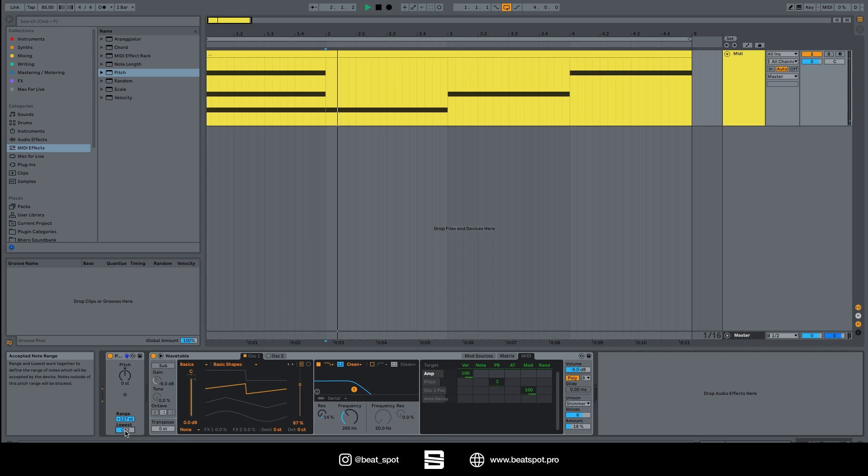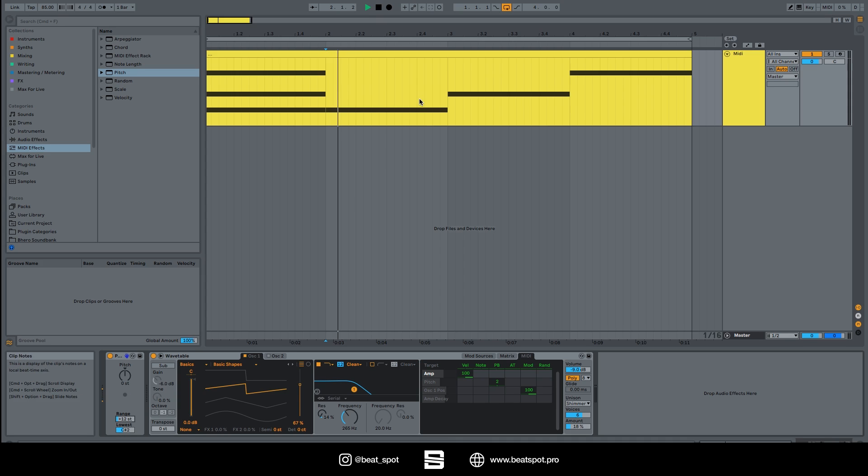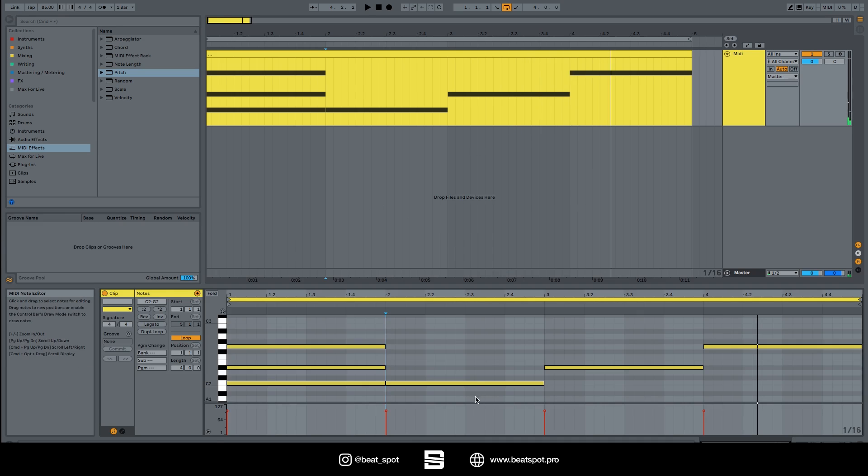Let's set C sharp 2, it doesn't even detect it. And the range simply is how many semitones above the C sharp 2 it detects. So it plays this one, this one.